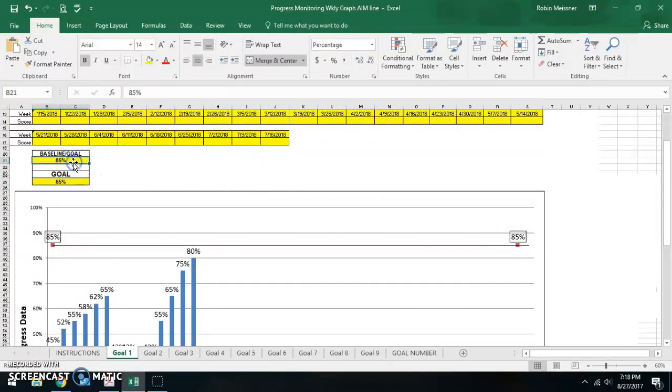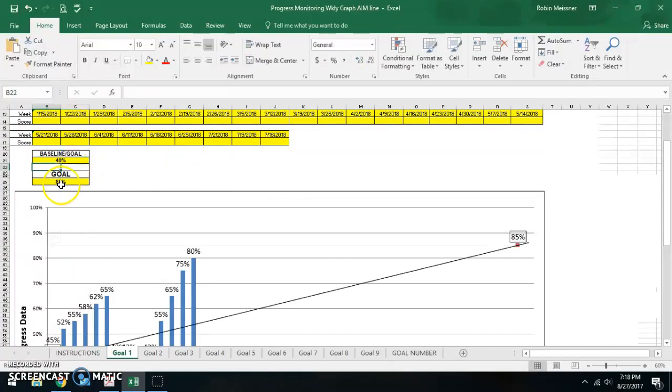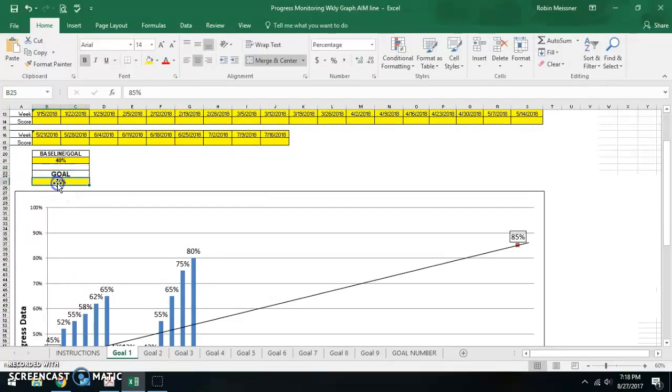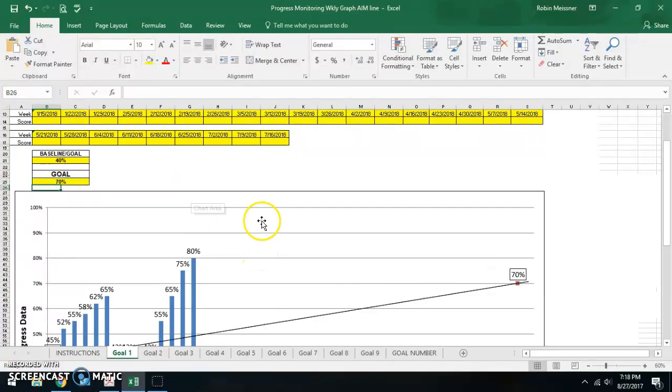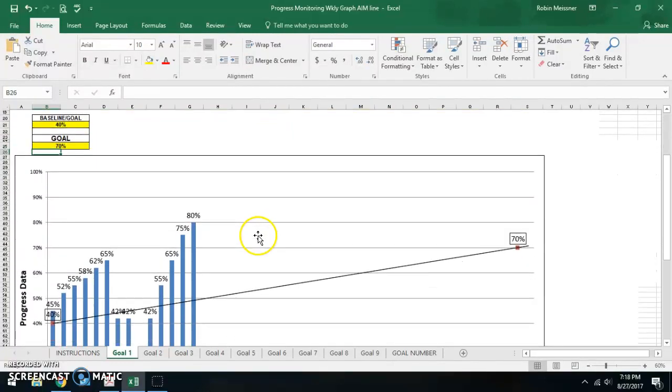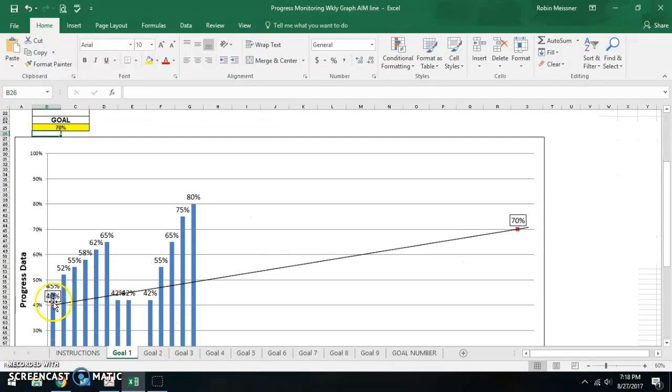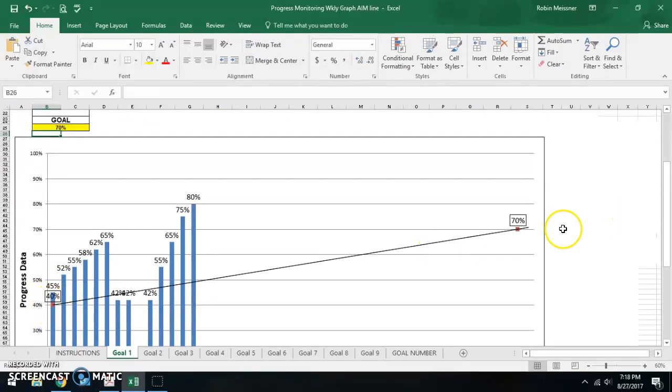If you do have your baseline data, for instance, if they started at 40%, well, you might not have 85% as your goal, then we'll say 70% is the expectation for their annual growth. This now becomes an aim line. And that's from 40%, aiming up to 70%.